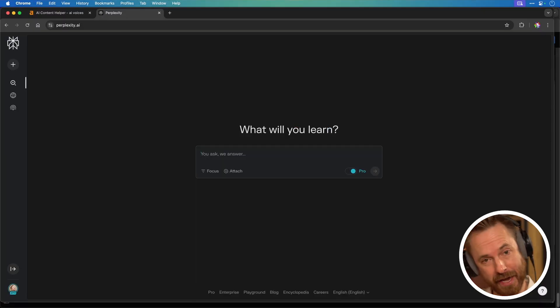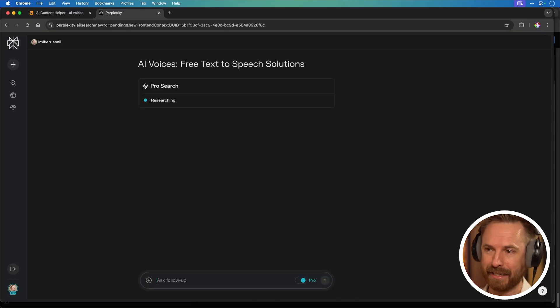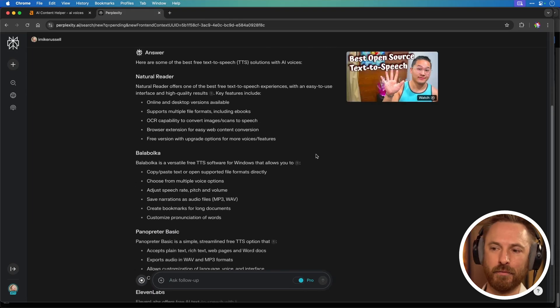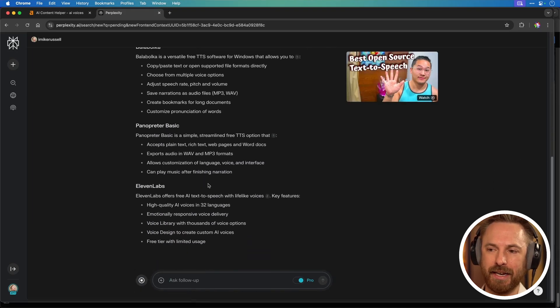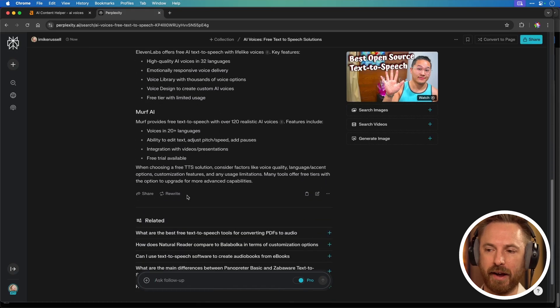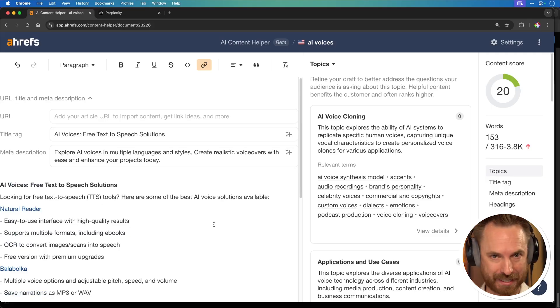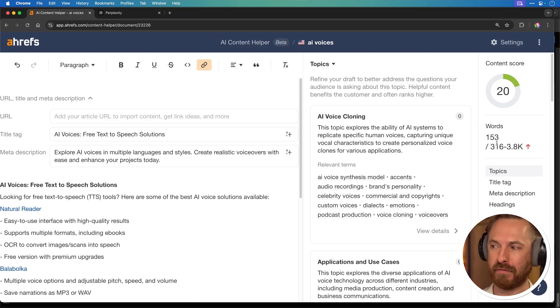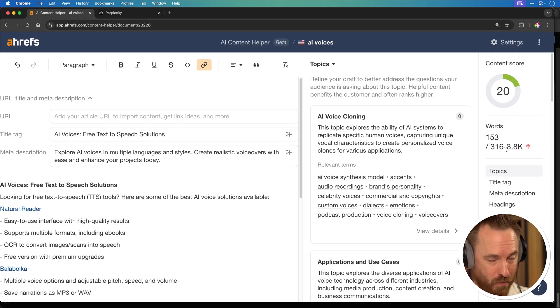Once you're happy with the basic outline of your article, you can start creating. I love Perplexity to find ideas on how I should write — it's given me some free text to speech ideas, including ElevenLabs, Murf AI and more. I've gone ahead and written a basic article from the Perplexity information, but my content score is only 20 out of 100. It's telling me my words are 153, but in order to rank I should be between 316 and nearly 4,000 words. So let's make an update.